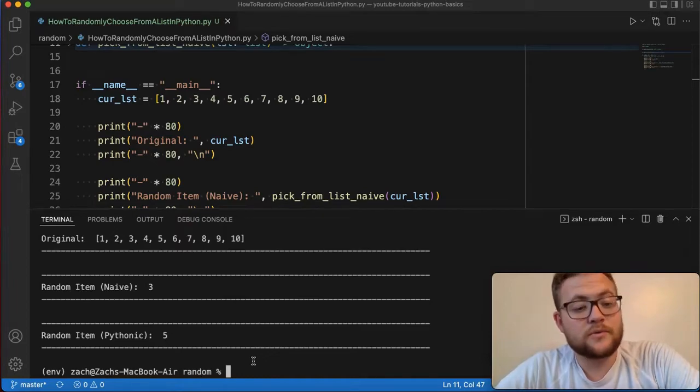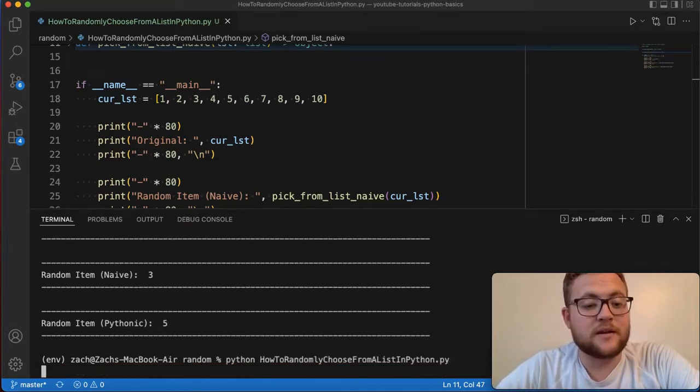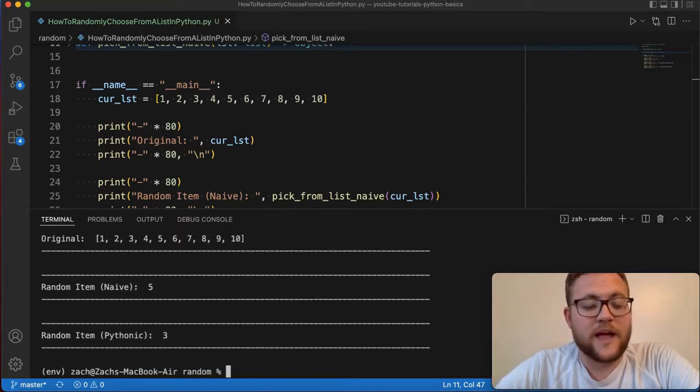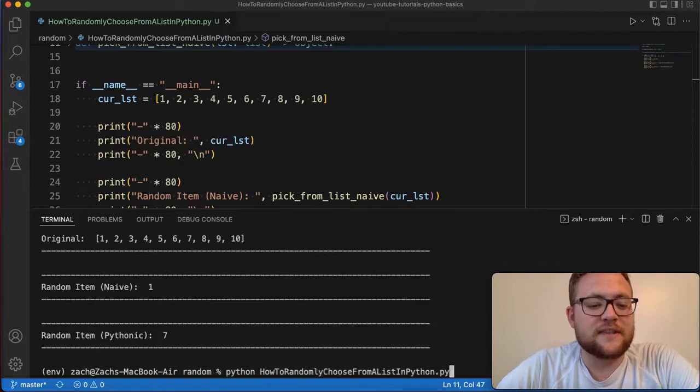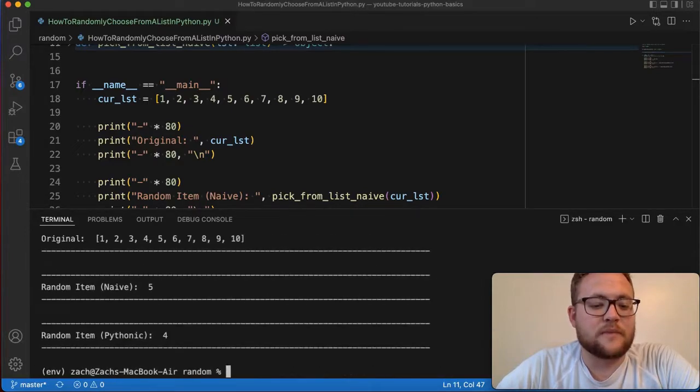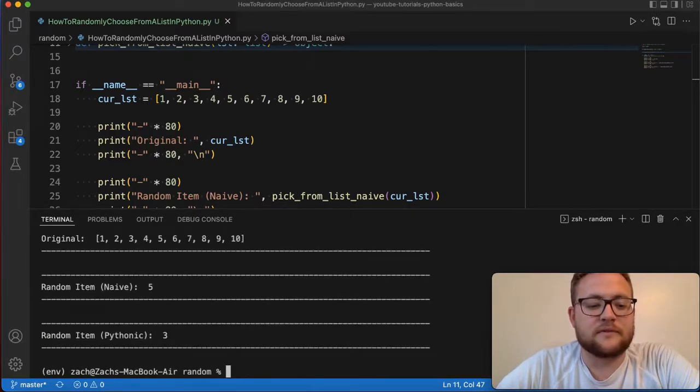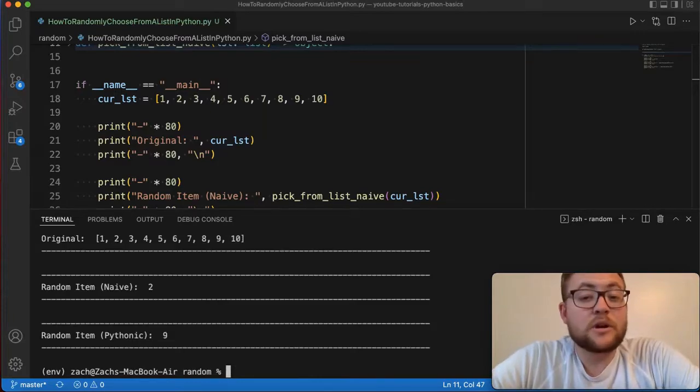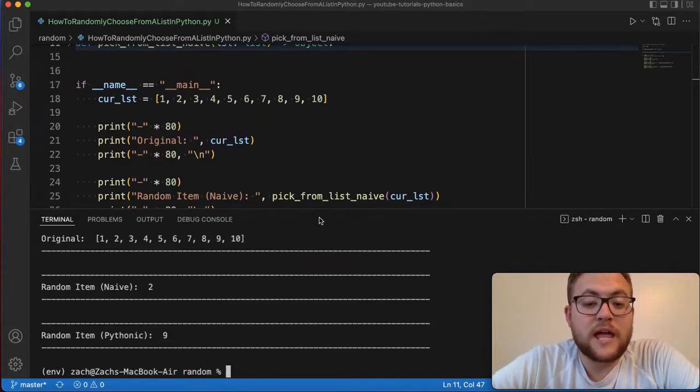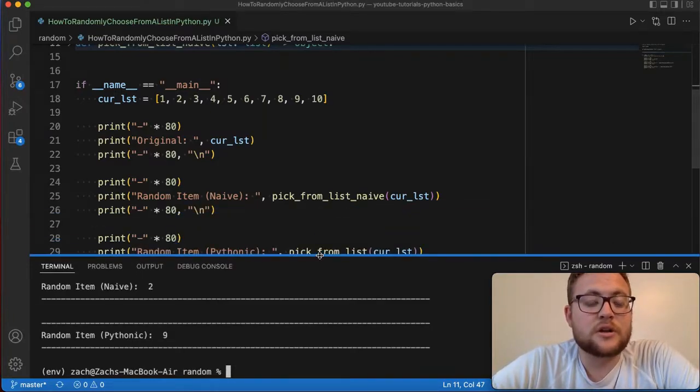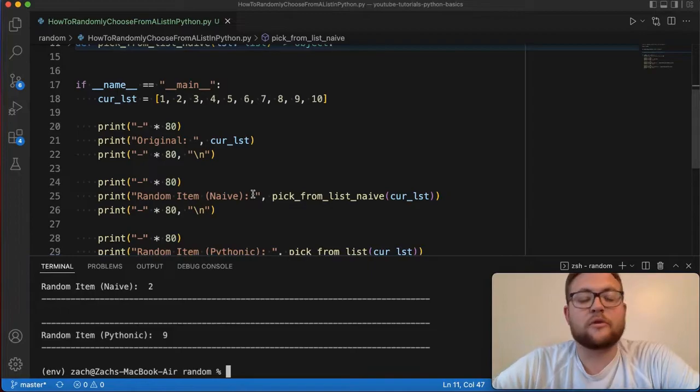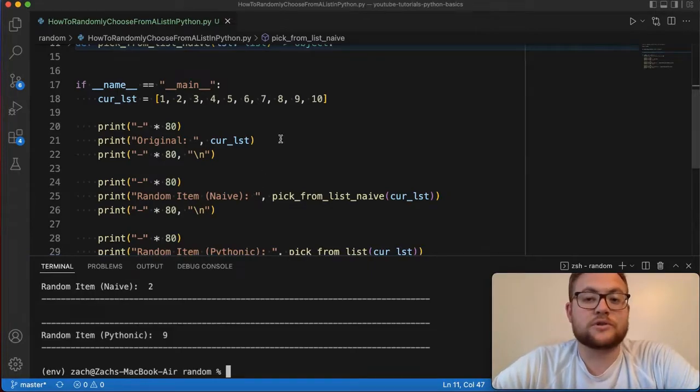And if I run this again, just to show you that this is random. Well, that time I just switched. But essentially you can see that the more times I run this, they're different every time for the most part. So that's what we're going to show you how to do today. So without further ado, let's hop right in and start talking about the naive approach.